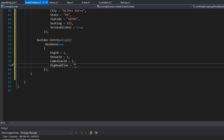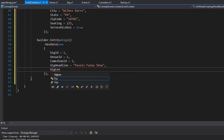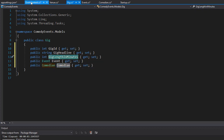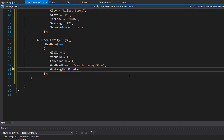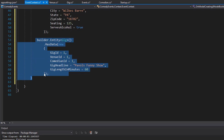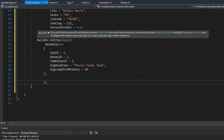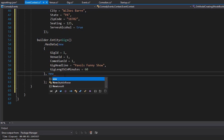The GigHeadline will be 'Pavel's Funny Show' — because I am very funny. The GigLengthInMinutes is 60. Now let's seed with a second gig so the database is more interesting. I'll add a comma and create another new Gig — a second gig for a different comedian.